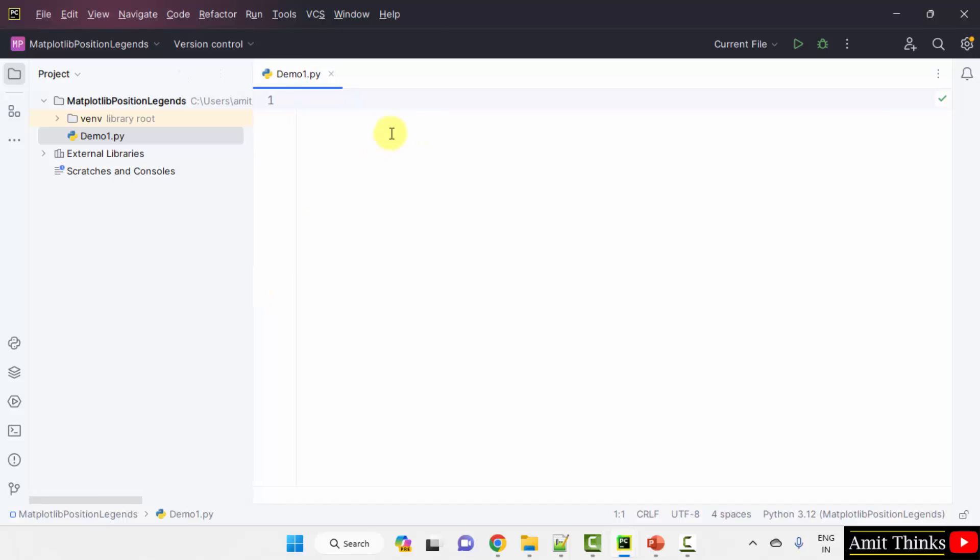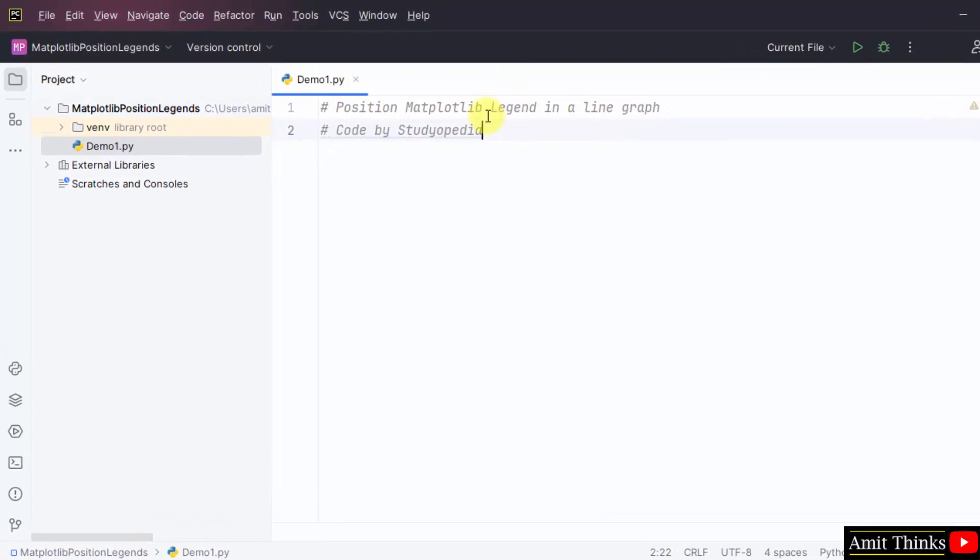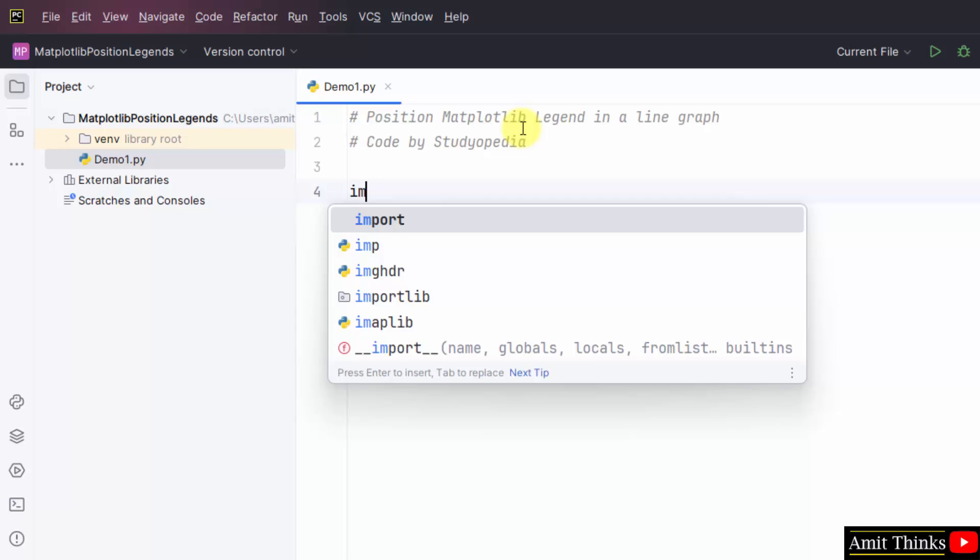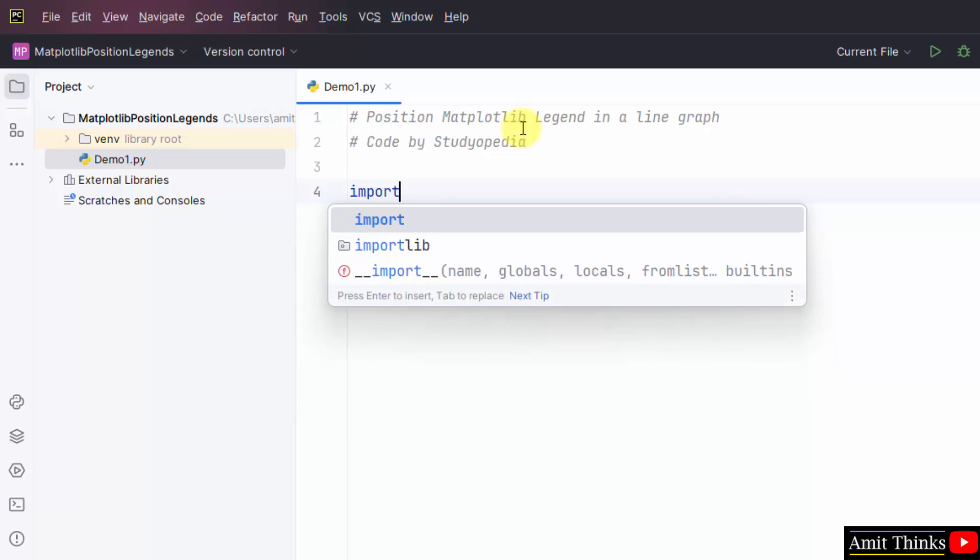Now, what we will do? We will run our program. First let me write the comments. Here it is, we will position the matplotlib legend. Let me import matplotlib first. We will also import numpy to get the input.